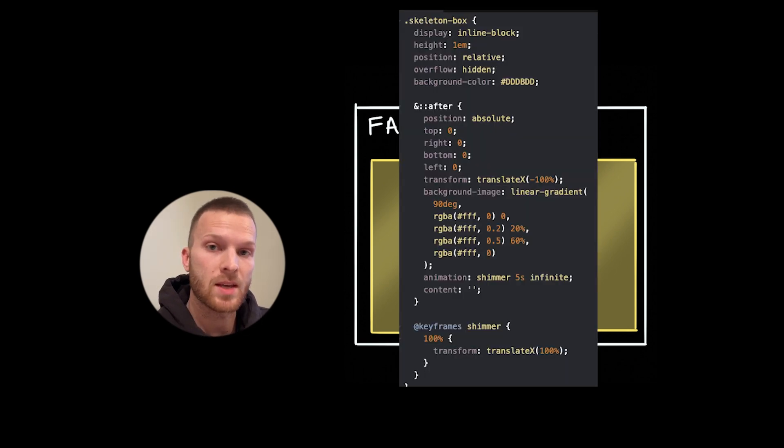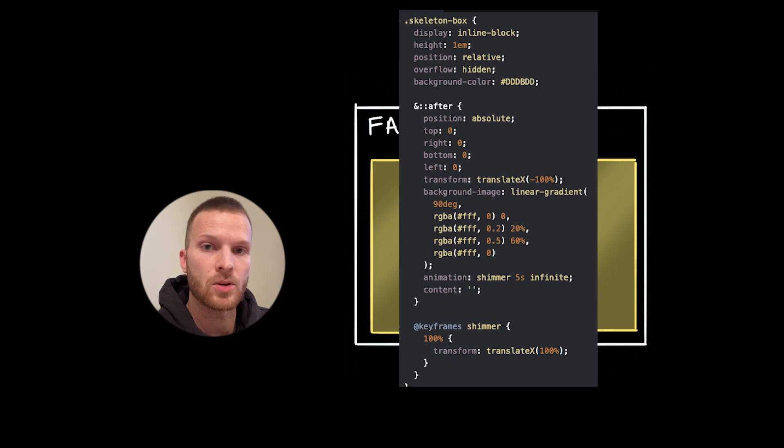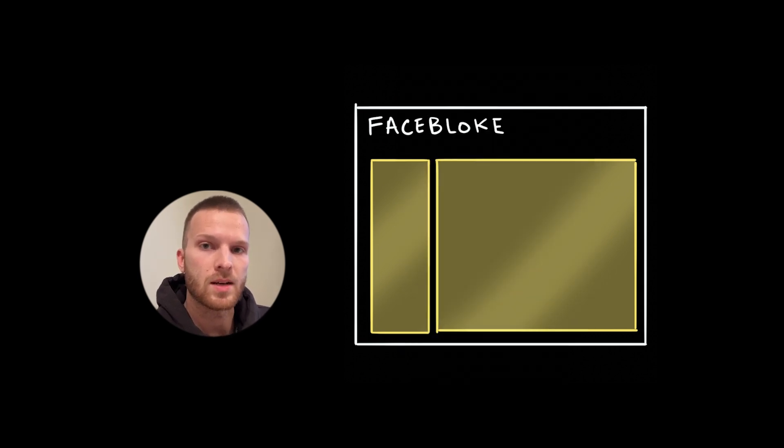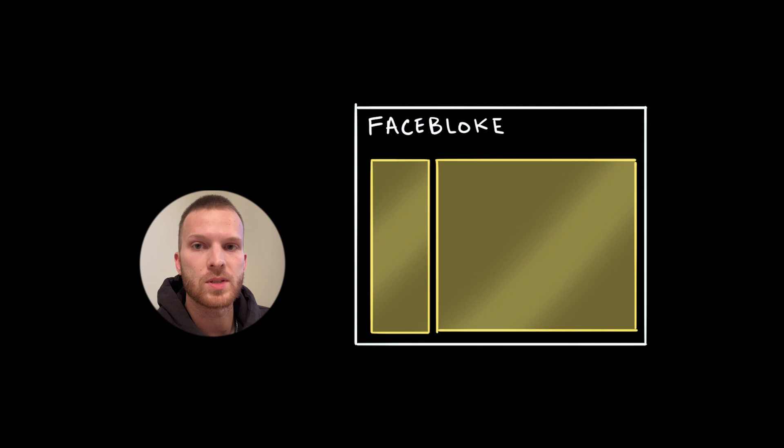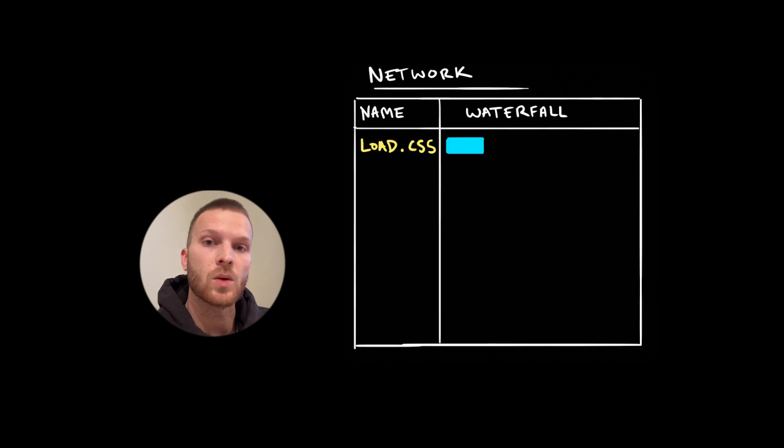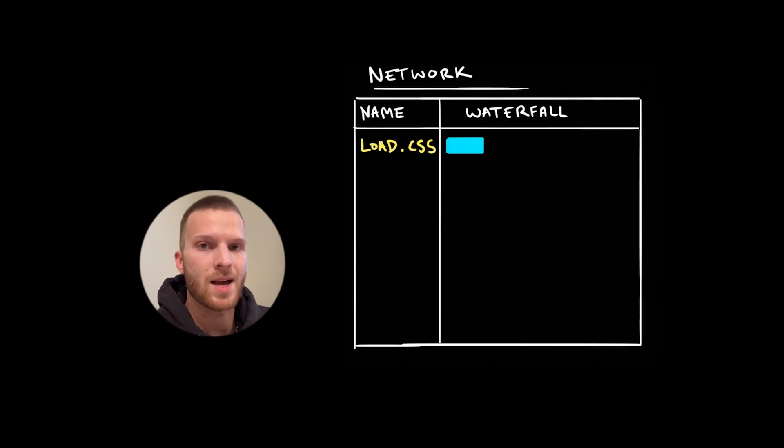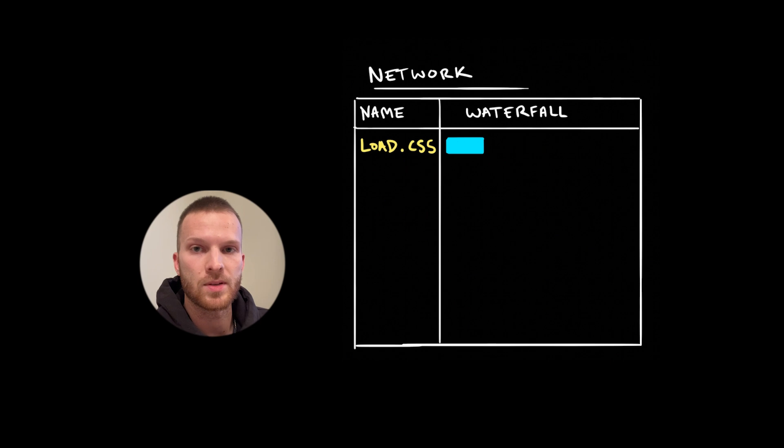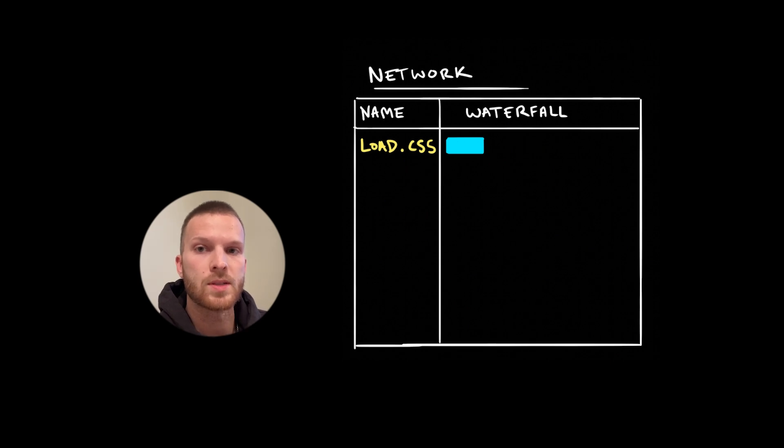We should give them some indication of stuff loading like skeleton loaders for all of our UI components. This is a pretty neat technique which can be accomplished with pure CSS, meaning we can just focus on loading a tiny CSS bundle first. And if you want to see how this is built, I would recommend Google searching pure CSS skeleton loader.